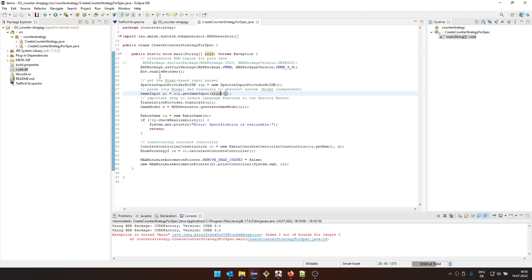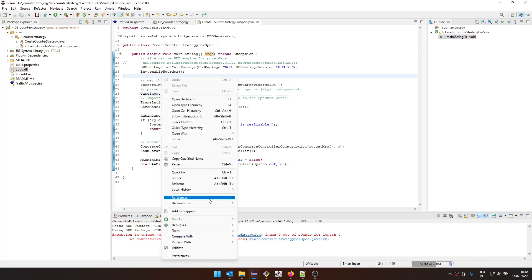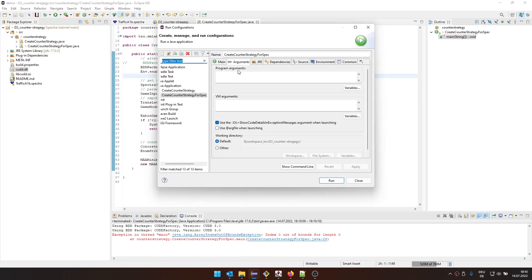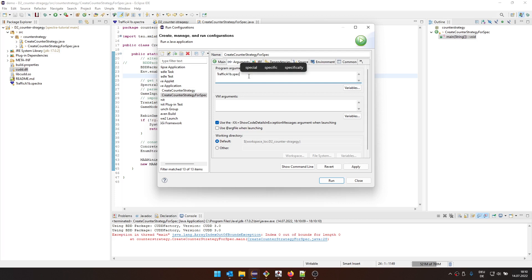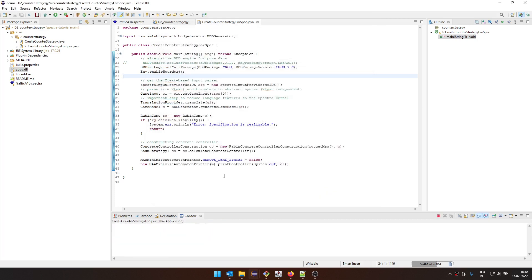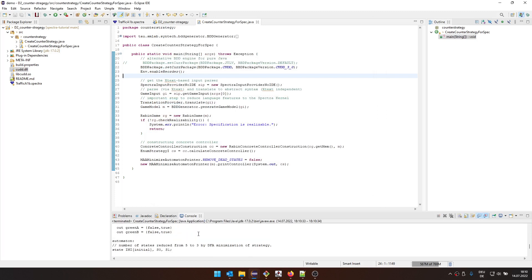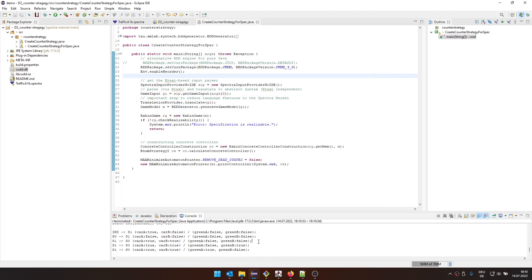So for that, after you first run it, you can then go to run as run configurations. And then we can put traffic_a1b.spectra. So we can put any kind of specification that we want to parse. And then we're going to get the controller printed down here.